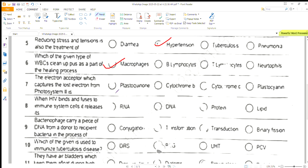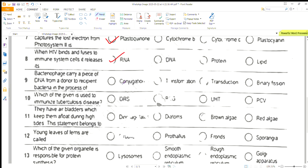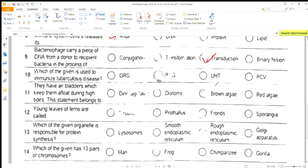The electron acceptor which captures the lost electron for photosystem two — that is basically option A. When HIV binds and fuses to immune system cells, it reduces its RNA. Bacteriophage carry a piece of DNA from a donor to recipient bacteria in the process of transduction.